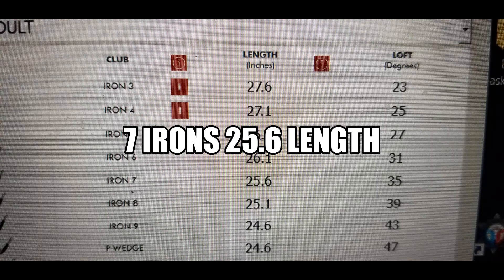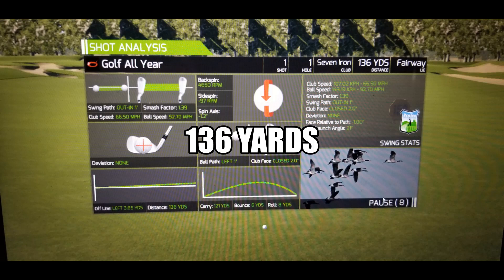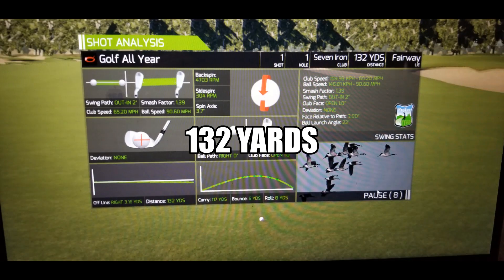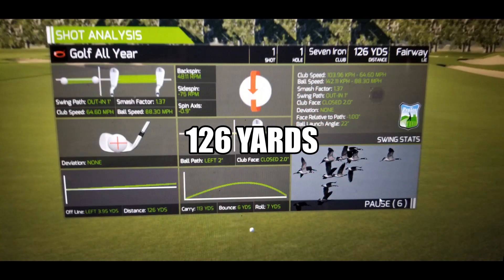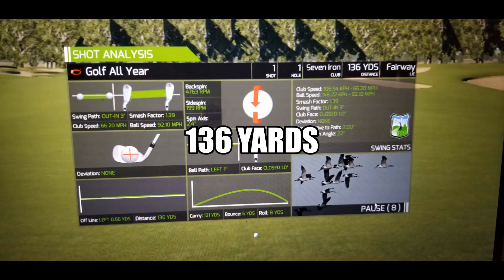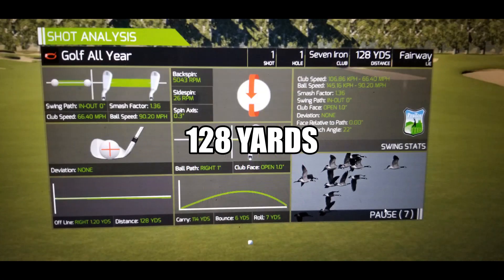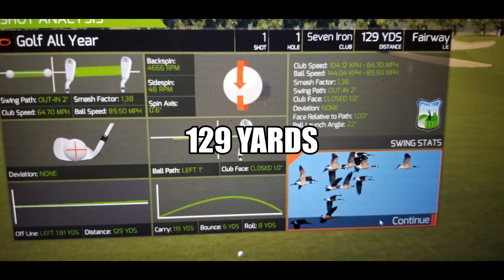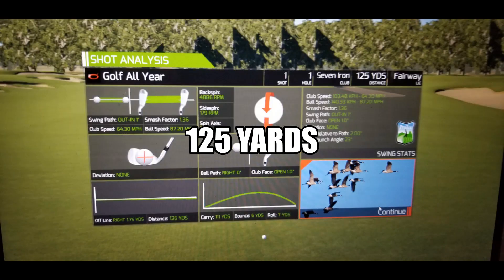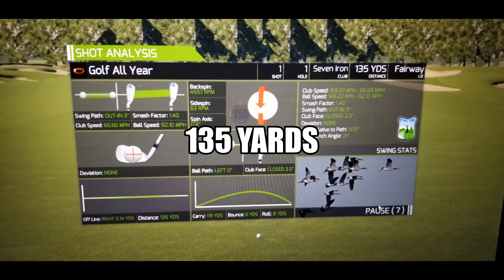The following shots are using the golf club software with the length setting at 25.6 inches and the loft at 35. The next shots are using the golf club software with the length of the club at 27.6 inches and the loft still at 35.